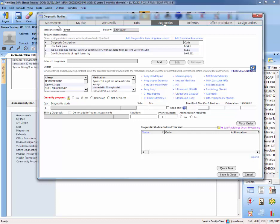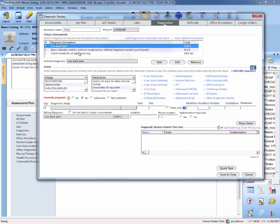As always, make sure to enter your assessments first. If you haven't entered them, you want to go there first. And so let's say that for that low back pain that originally we said we're going to wait on that x-ray, actually we're going to order it today. So you're going to select the assessment, low back pain.